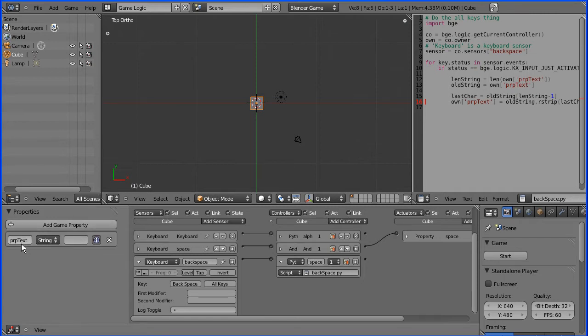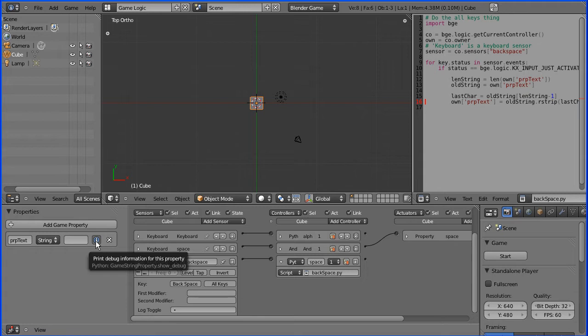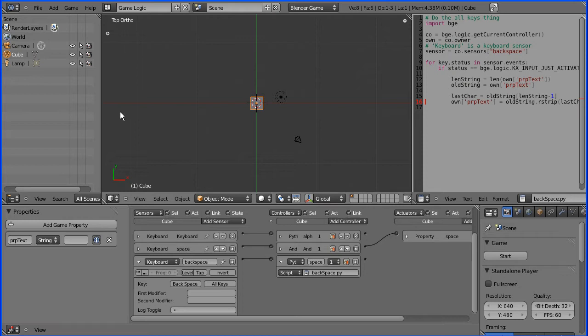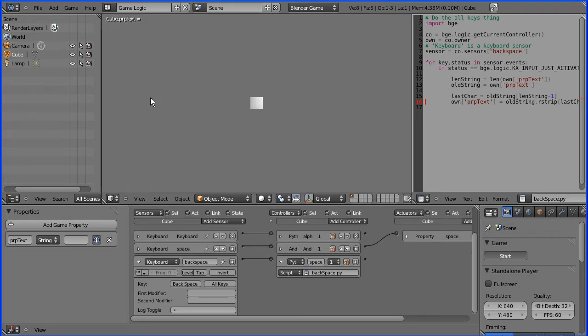Because this button is pressed, the contents of the property will be displayed at runtime in the debug area which is in the top left hand corner. So if I start this I can type in any letter of the alphabet and the backspace delete will work.